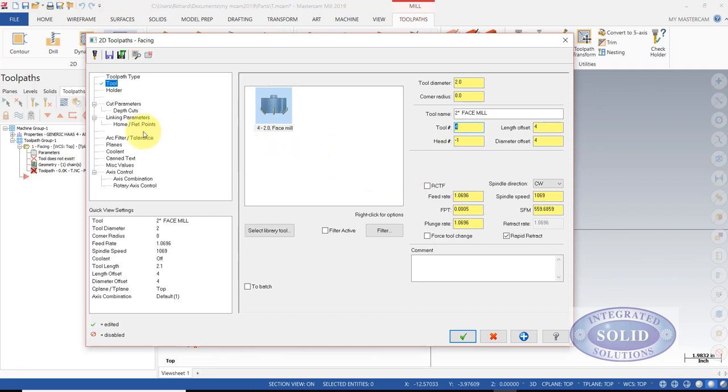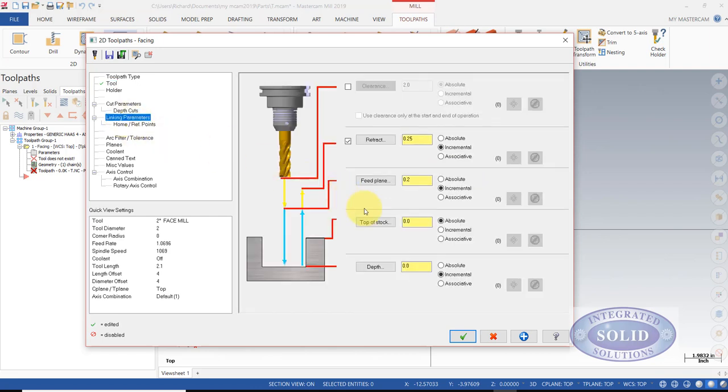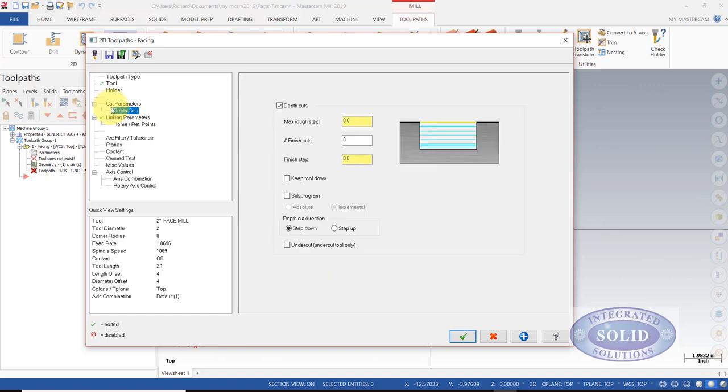The rest of the parameters will work, so we'll keep them. We've got a hundred thousandths of stock. I'm going to go down to zero from that hundred thousandths.